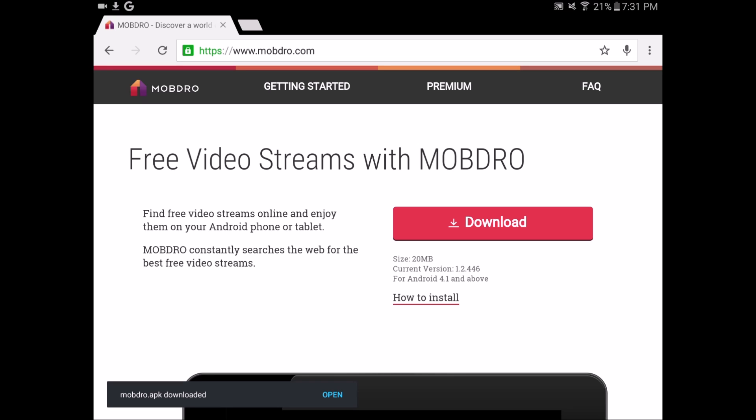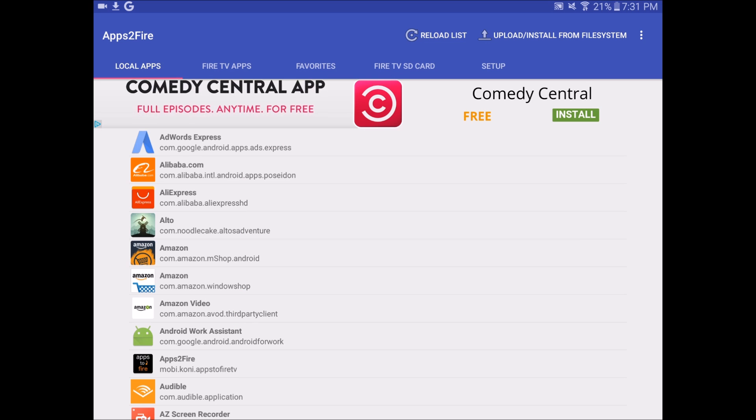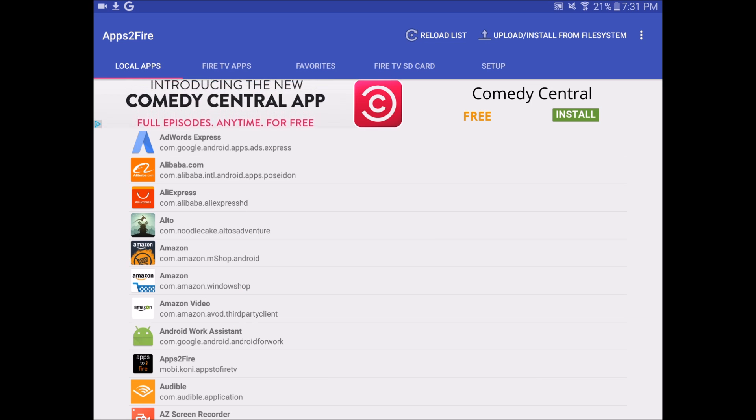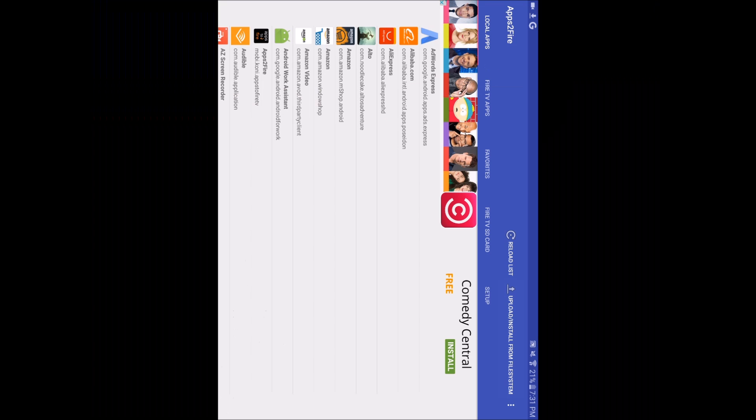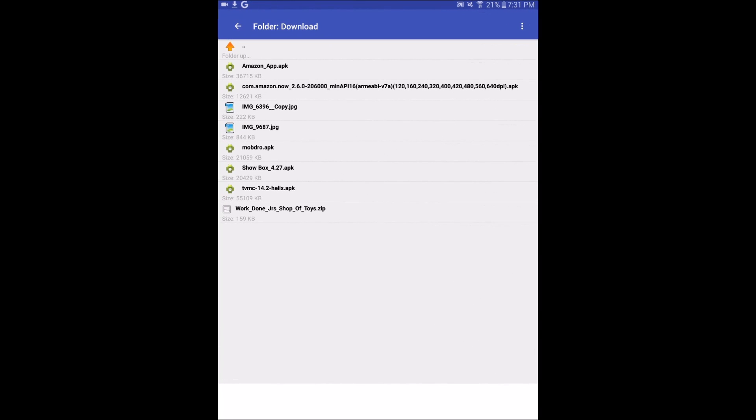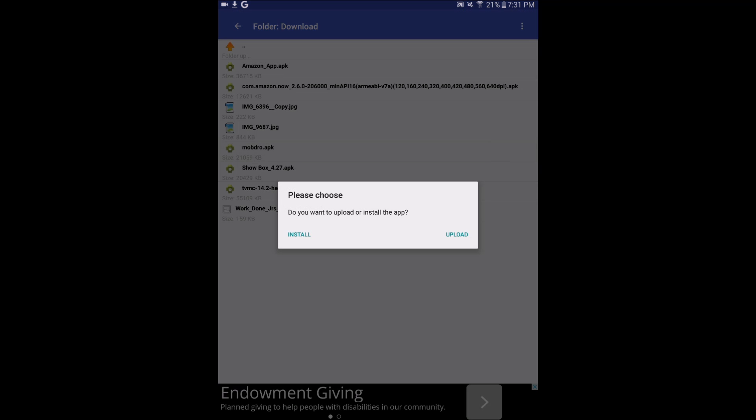Once it's downloaded, you want to go back into the Apps2Fire app. You'll see Upload/Install from File System in the very top right, so just tap that. Most apps go to your Downloads folder. That's where all your apps download when you download separate APKs. So what I'm going to choose is Mobdro.